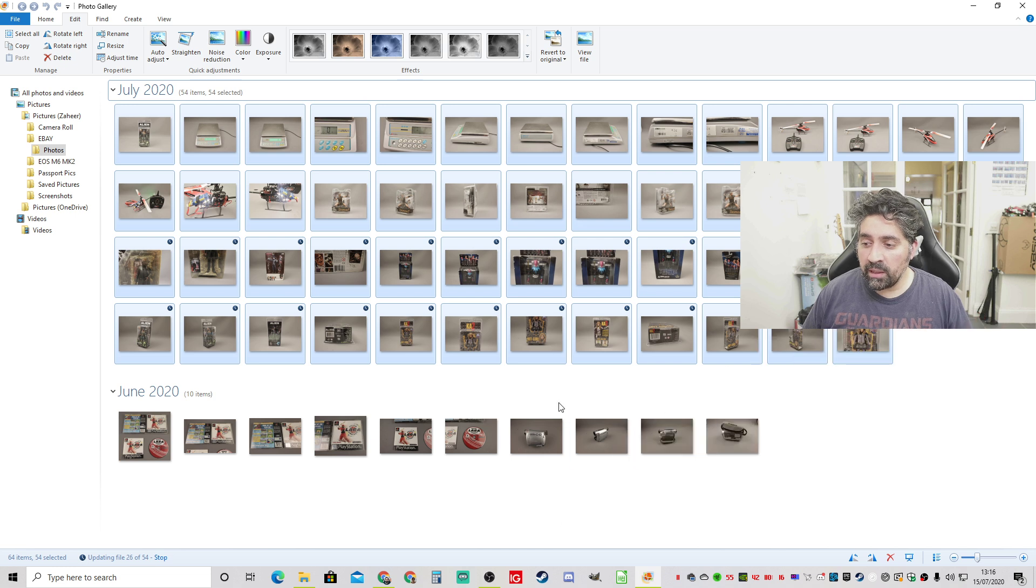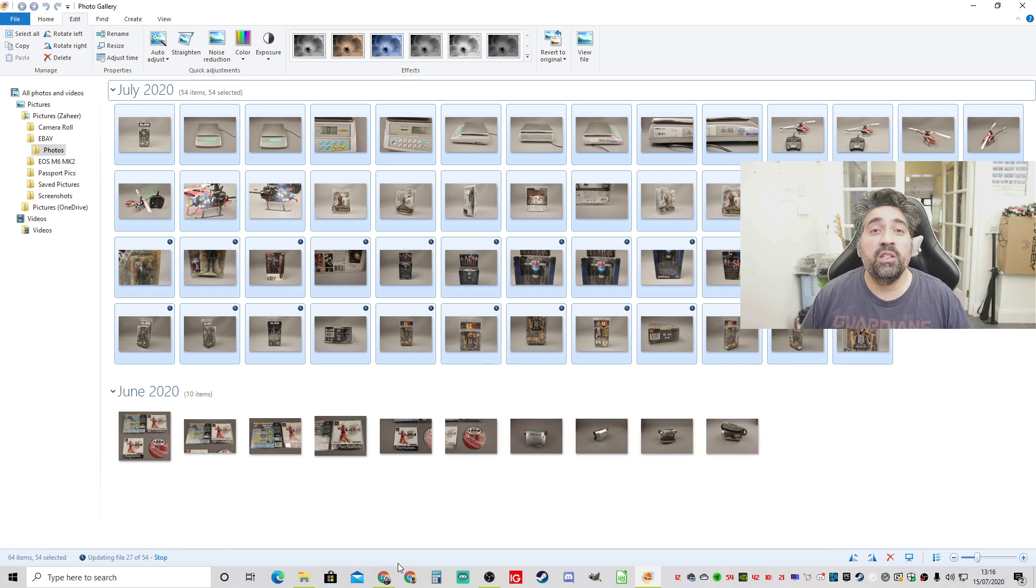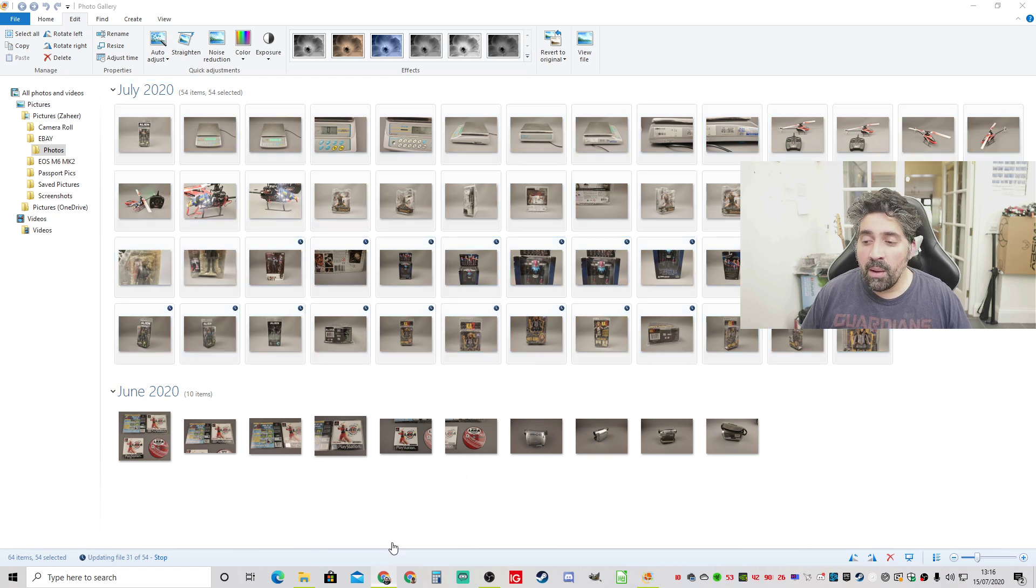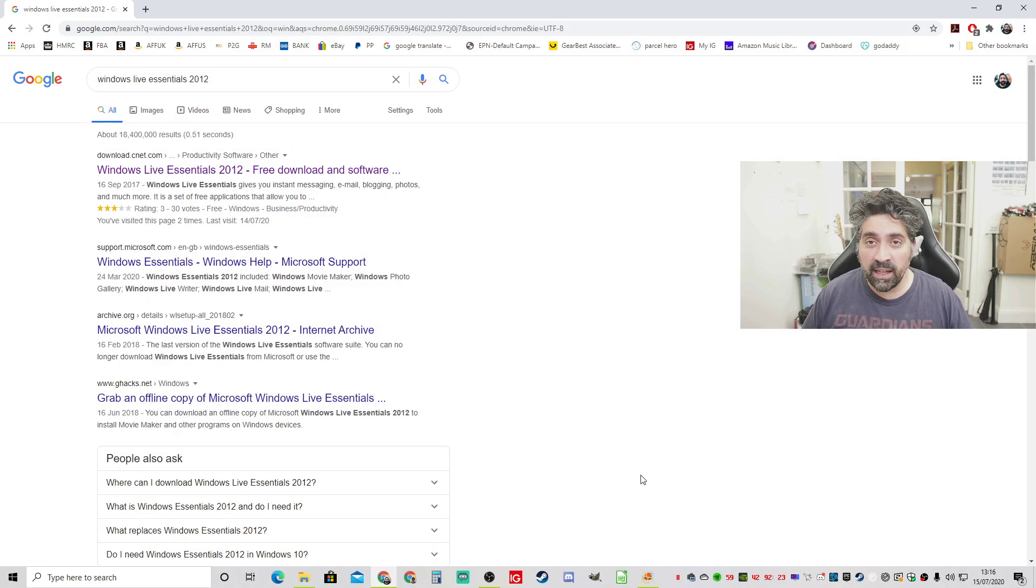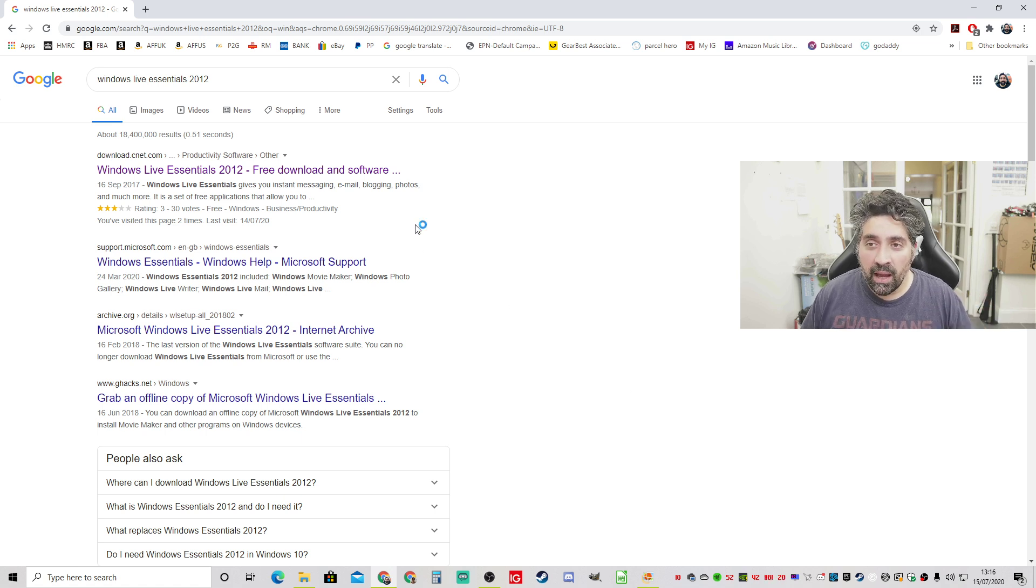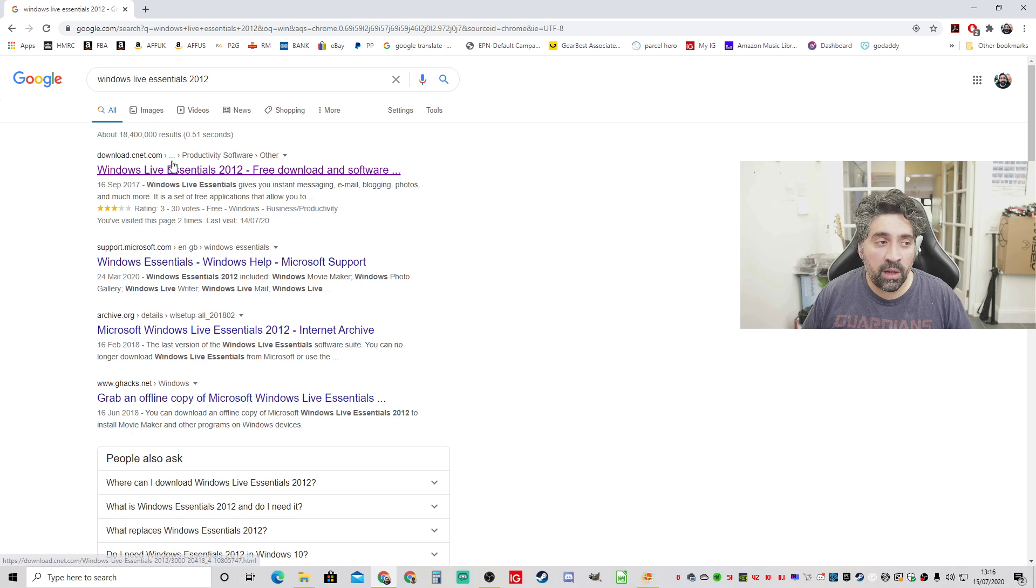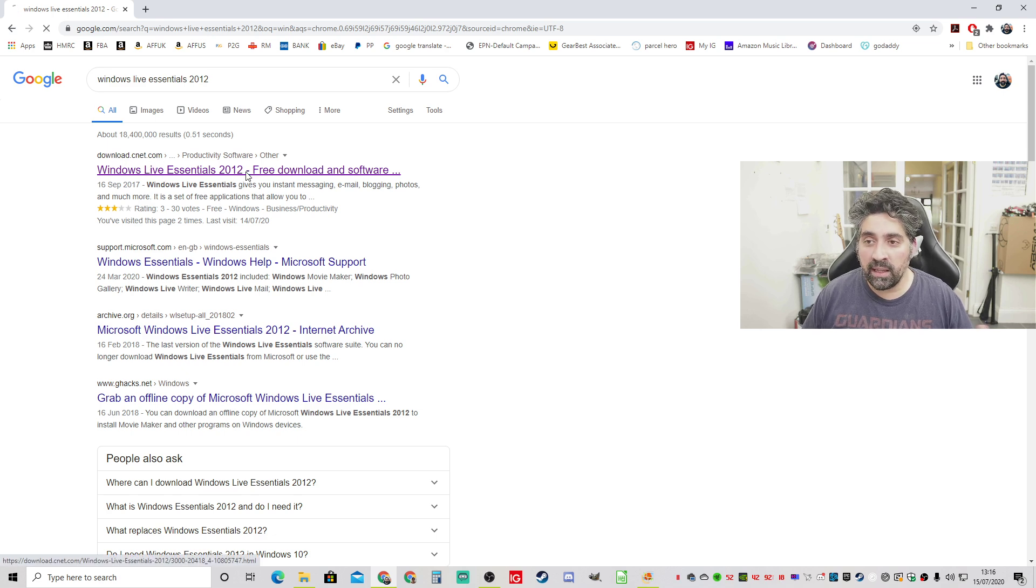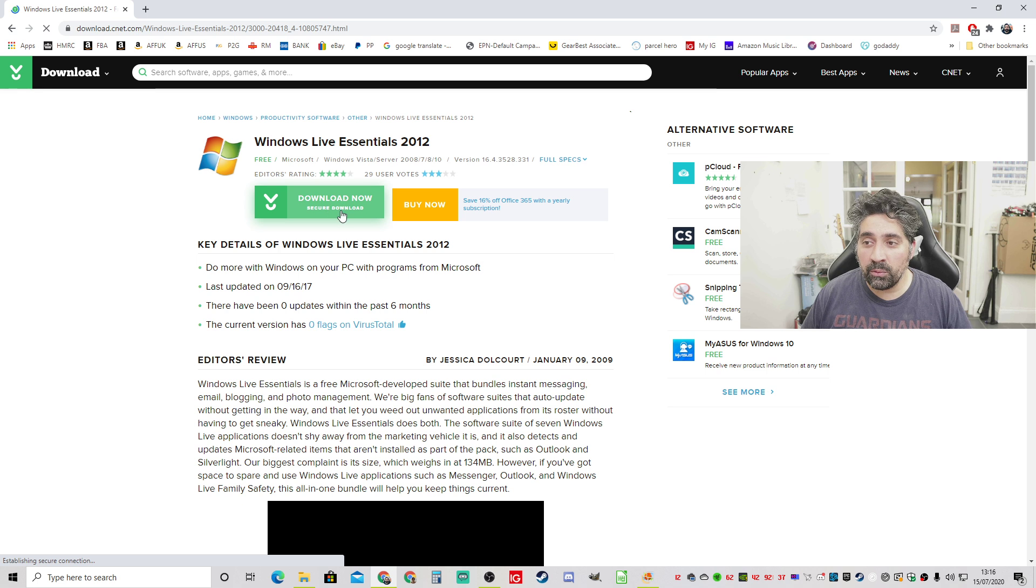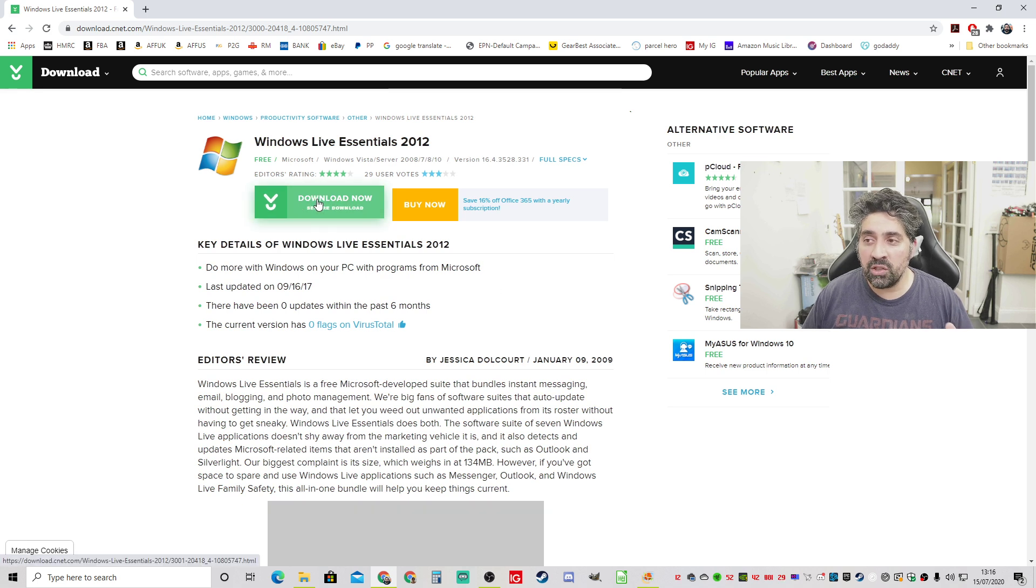Now whilst that's doing that I'll show you actually how to get this because this used to come pre-installed on Windows 7 and early versions of 8 I think. But they've stopped offering it. It's not available like that anymore. So you actually have to go and download it. Now what you have to do is basically if you type in Windows Live Essentials 2012 that was the latest version of the program, the first link you'll come across will be this download.cnet.com link and you'll be able to download the whole package.